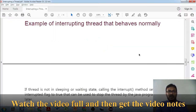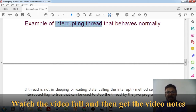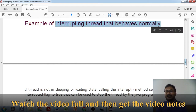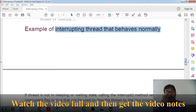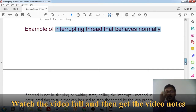You should do this on your own and check it out. Now we'll see interrupting a thread that behaves normally — when interrupting will have no effect. This happens when the interrupt method is called but the thread is neither sleeping nor waiting.